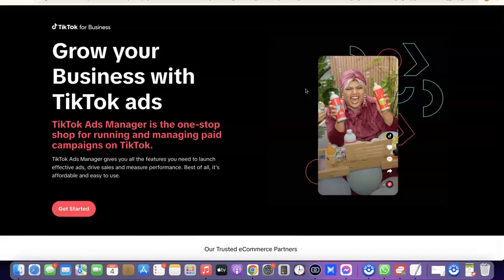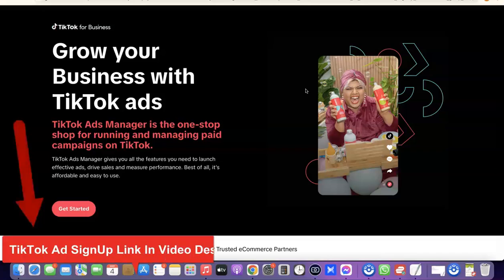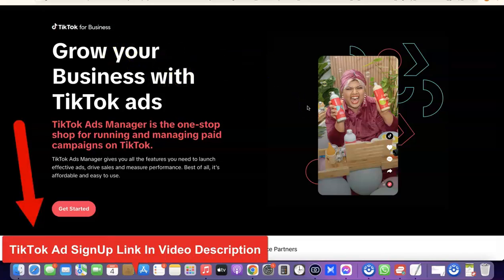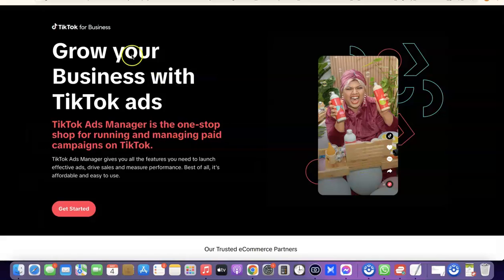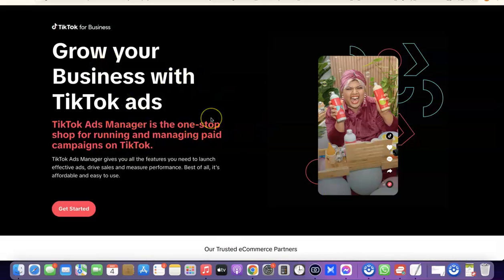The next thing I want you to do is go to the end of the video — I'm also going to add a link there to TikTok for Business. When you click on that link it's going to open up the TikTok for Business page where you can actually create your TikTok ad account. Once you click on the link and once your ExpressVPN is set up, you'll be able to open this page.